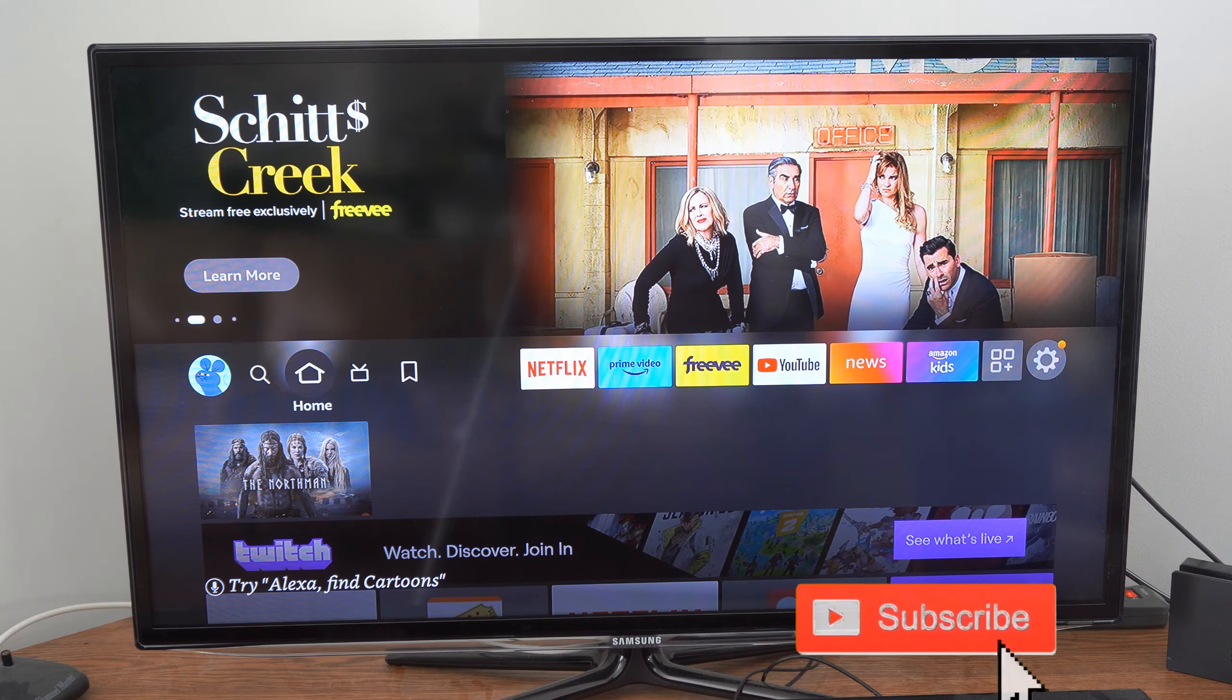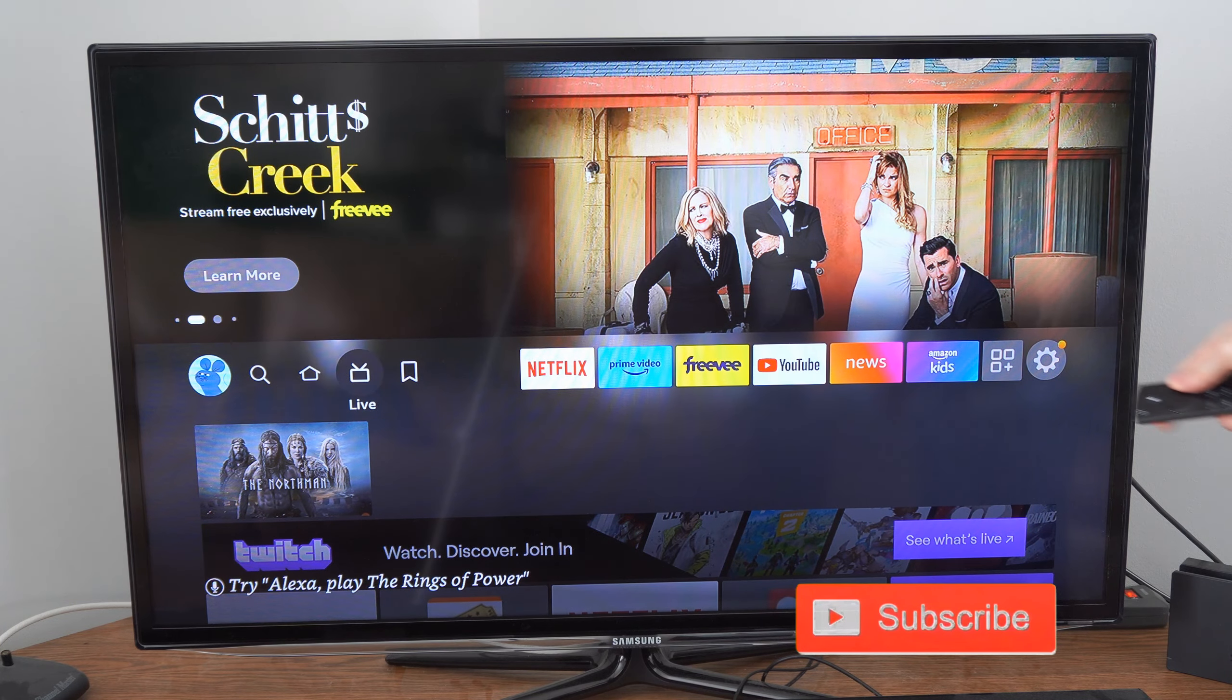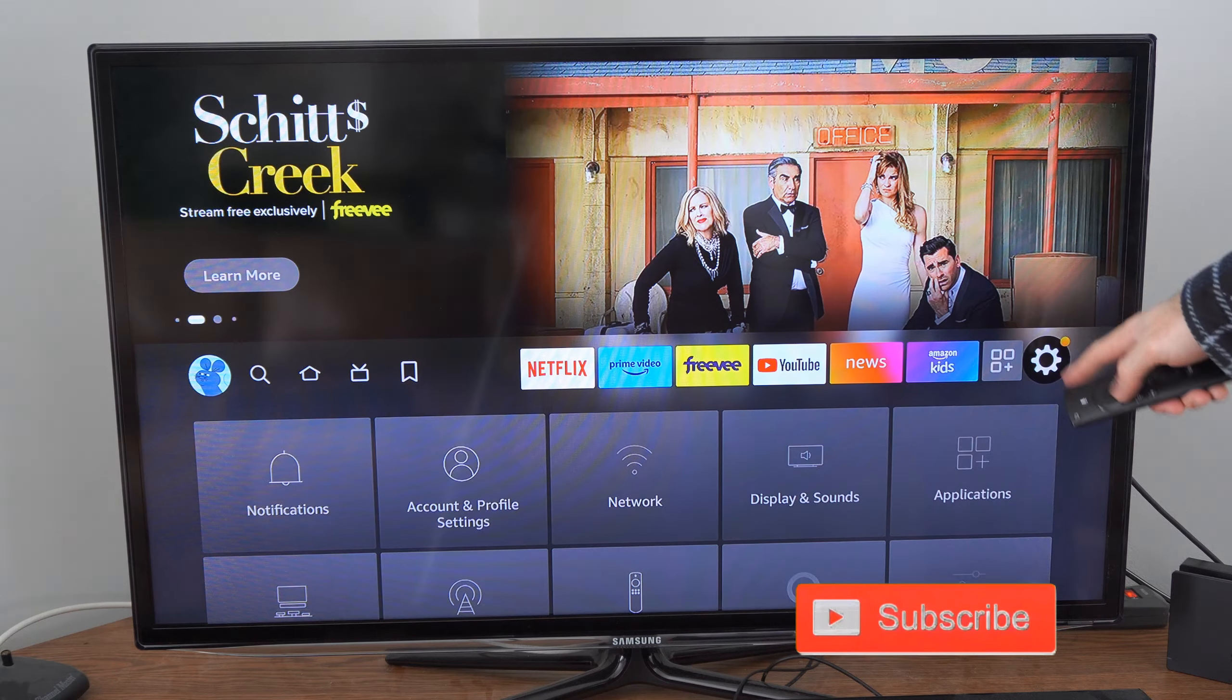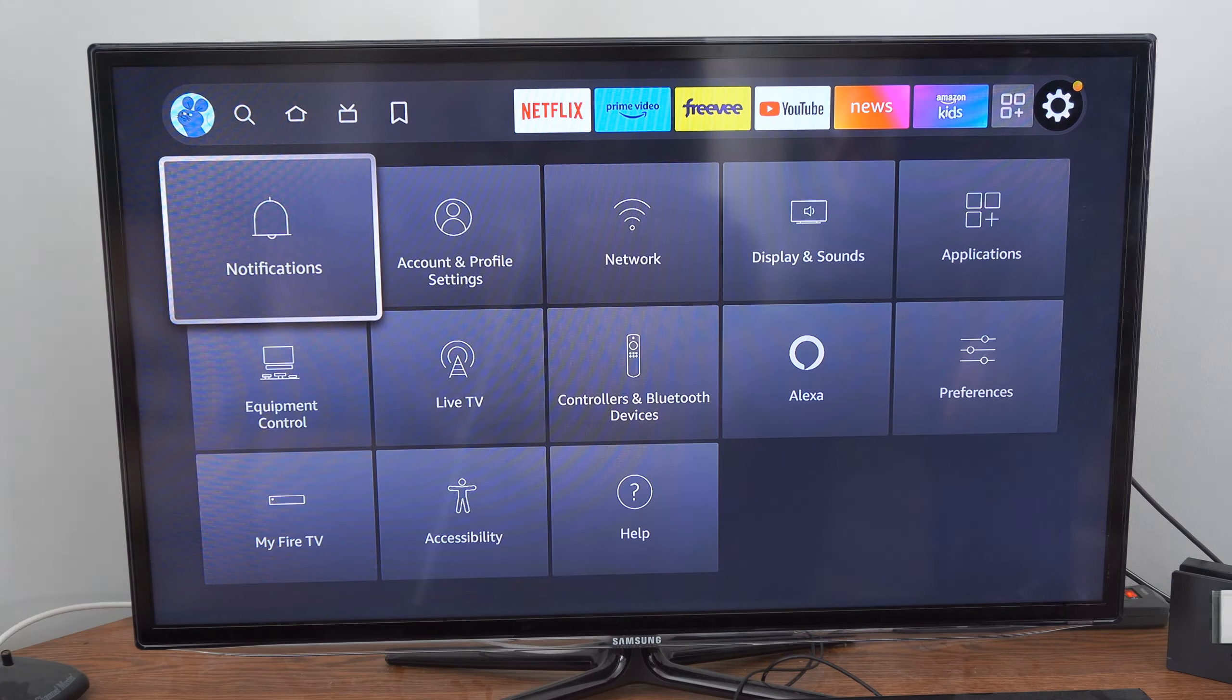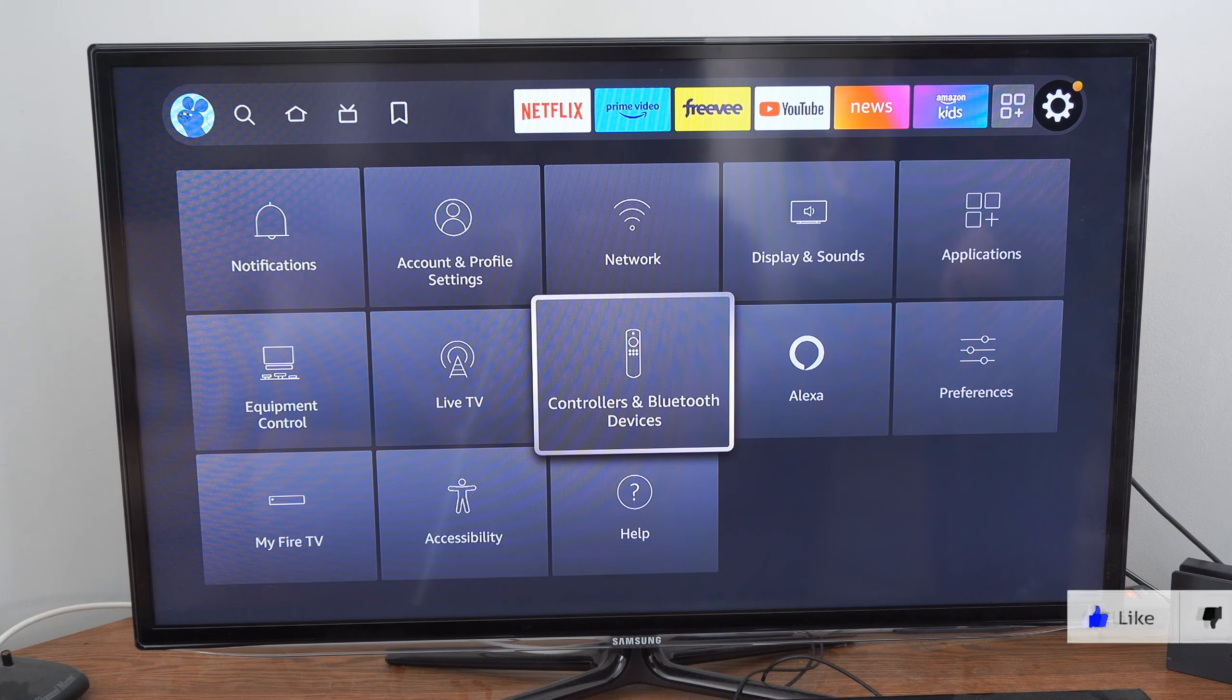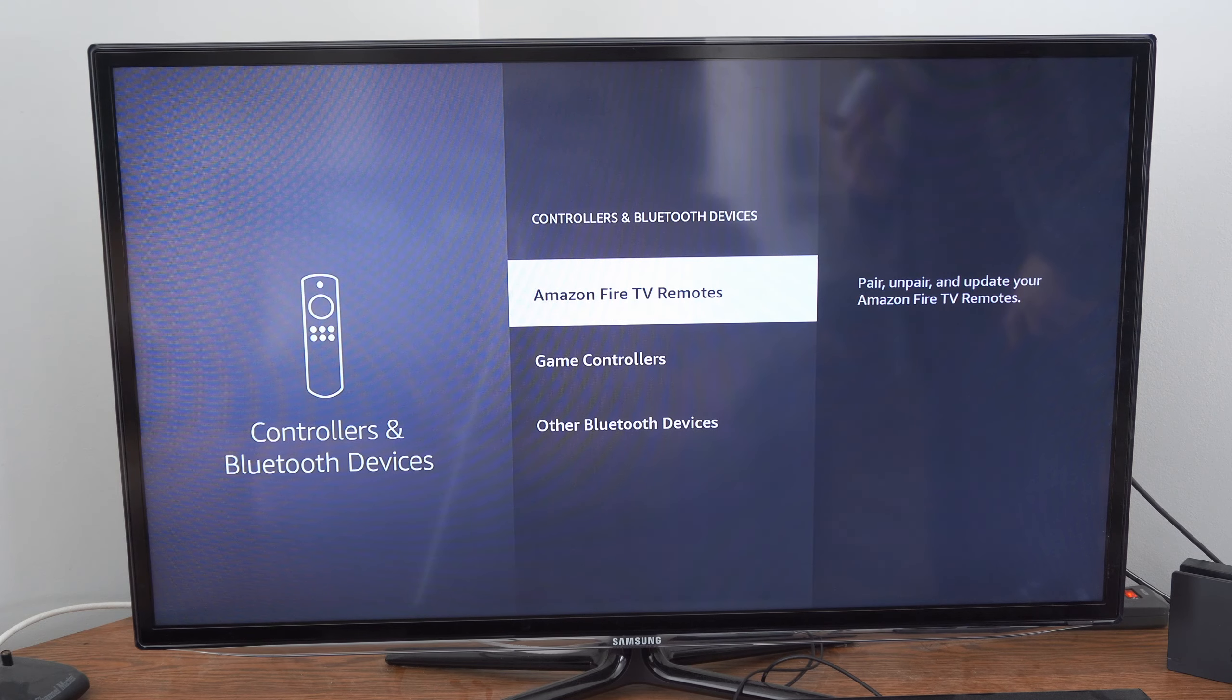Now on the home screen here, if we scroll on over to settings and then we go on down, we want to go to controllers and Bluetooth devices and select this.